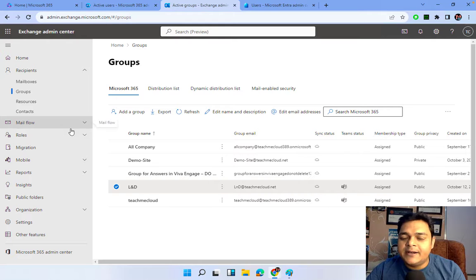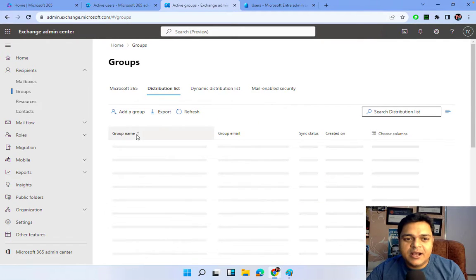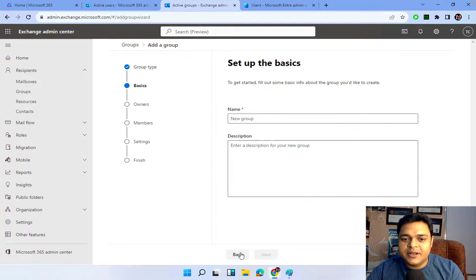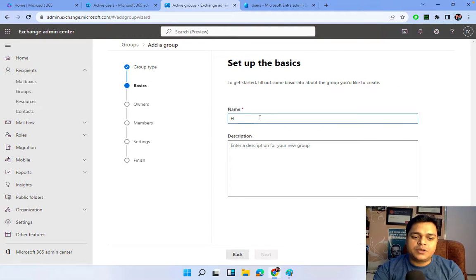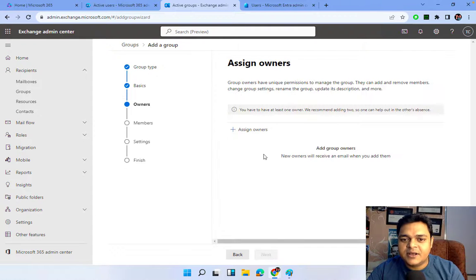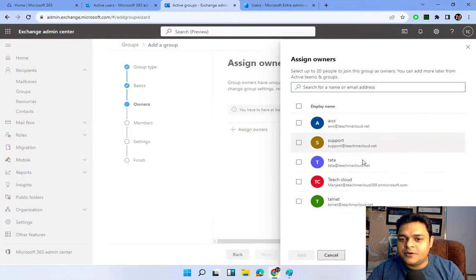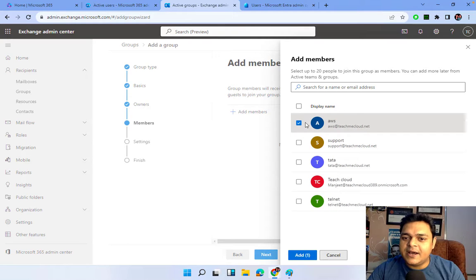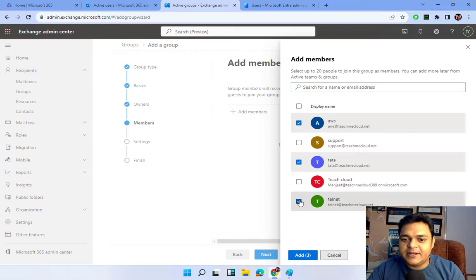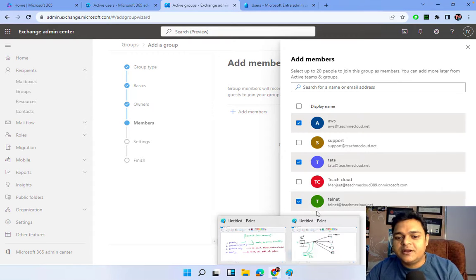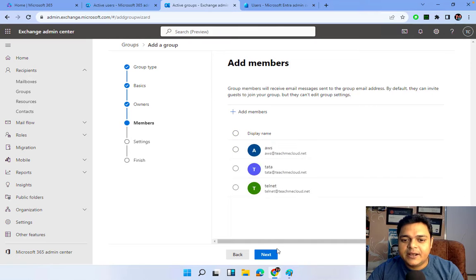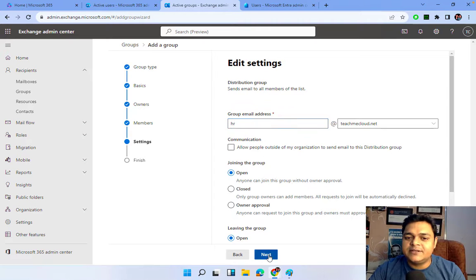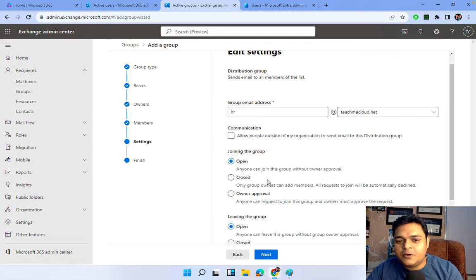Now let me show you how to configure a distribution list. Back in the Exchange Admin Center, under Groups, click on Distribution List and then Add. I want to create a distribution list with the name HR. Click Next. For owner, it is mandatory to assign at least one owner - I'll use my root account. Click Next. For members, I want to add AWS, Tata, and Telnet - three different users in this distribution list group. Click Add, then Next. The email ID will be hr@teachmecloud.net.